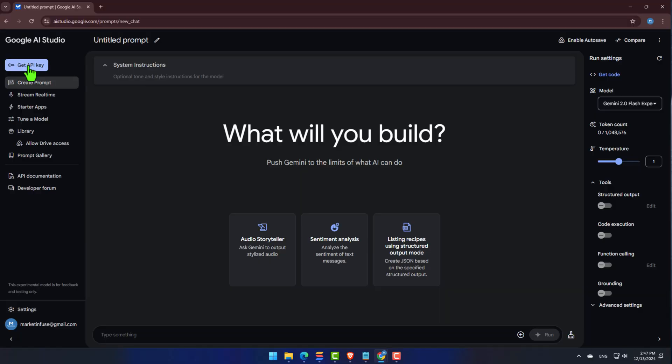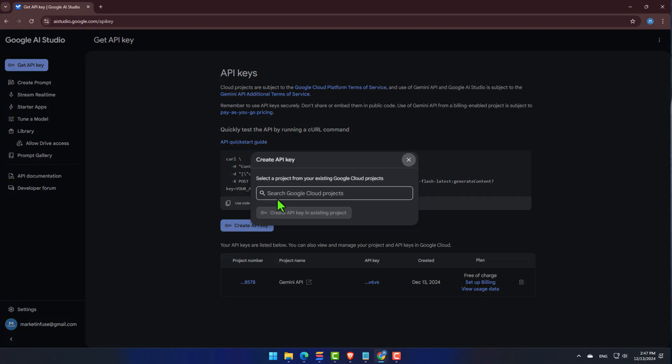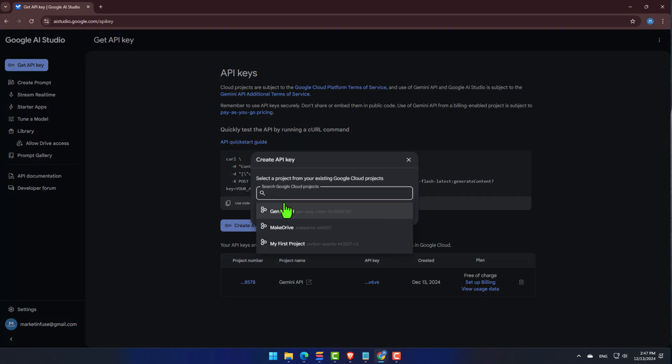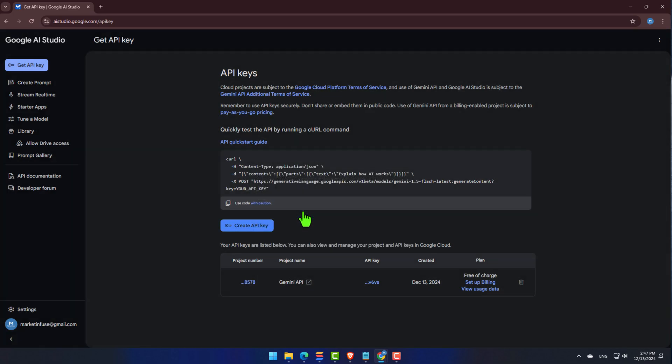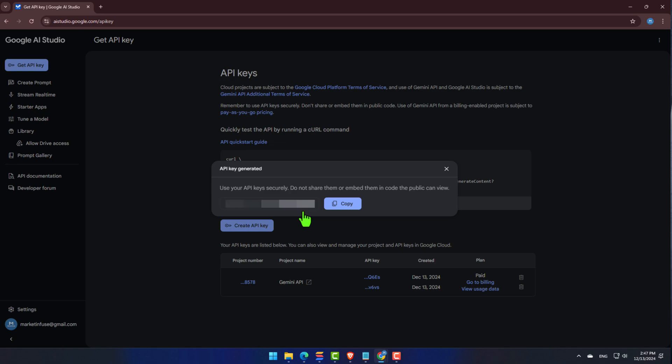This is the place where we'll generate our unique Gemini key. Once you're there, look to the bottom and click on Create API Key, and from the list, select Gemini, and yes. There it is, our API key.